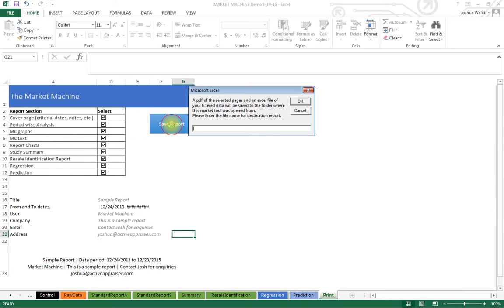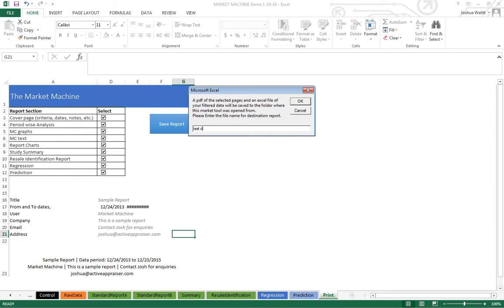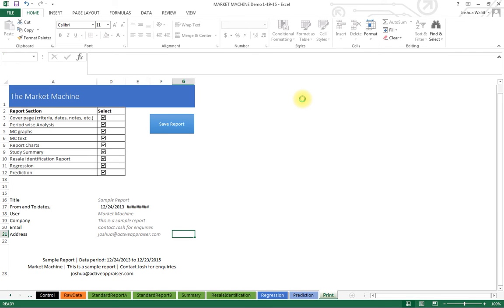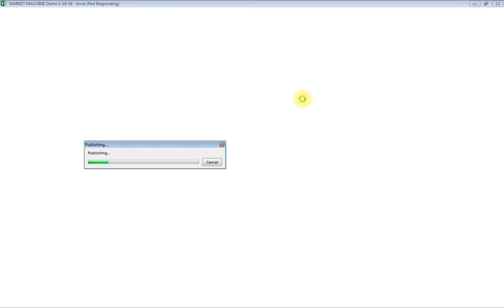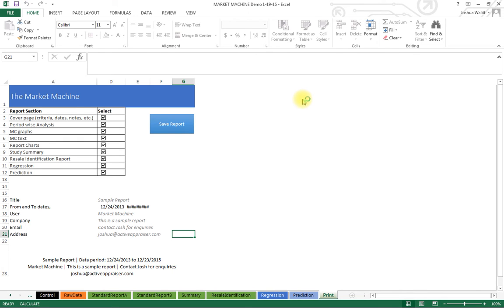Now I print everything. It takes maybe 15 to 20 seconds to generate the PDFs. What it's also doing right now is generating the work file Excel file — so everything I filtered, all of the data used in these charts, graphs, and regression, is being saved into an Excel file so I can defend my work and recreate all of these charts.